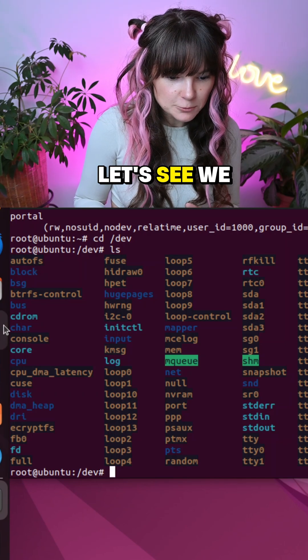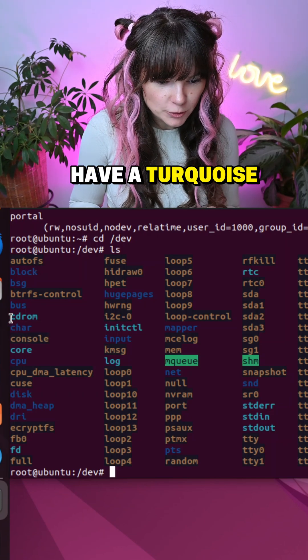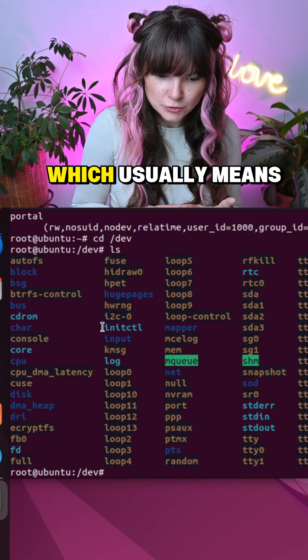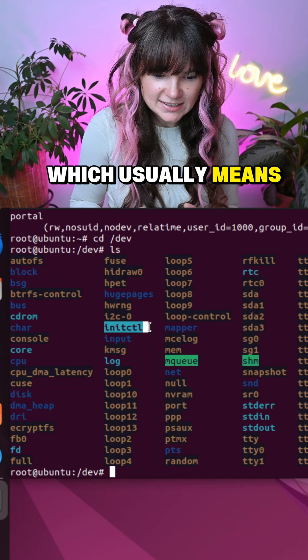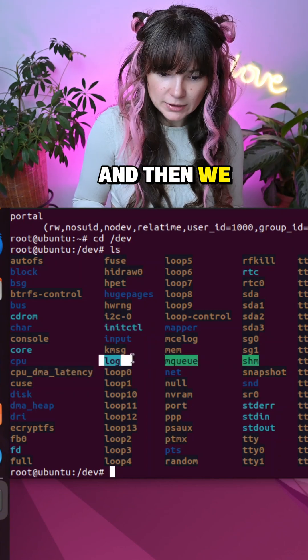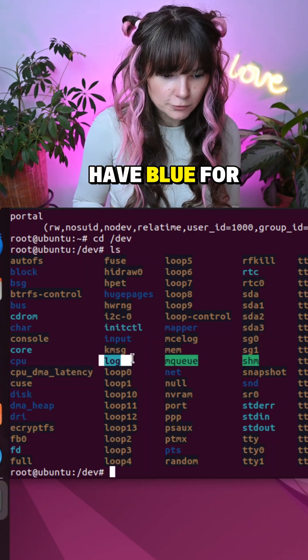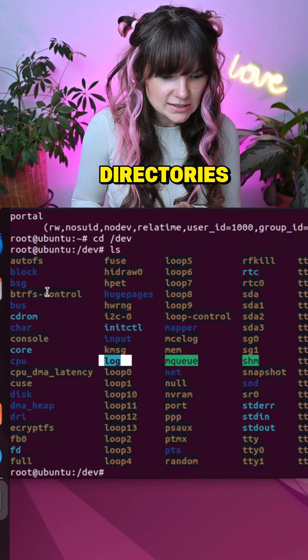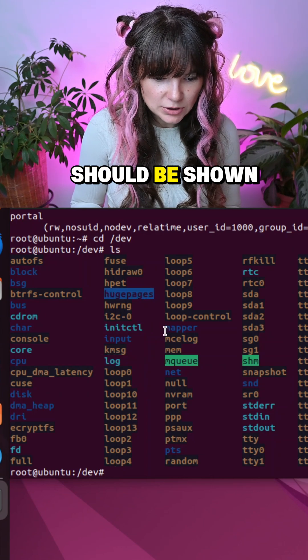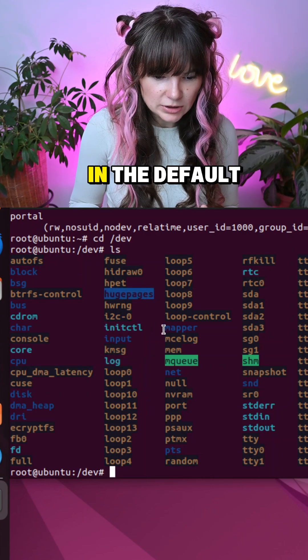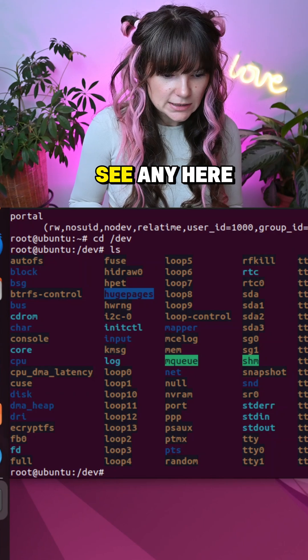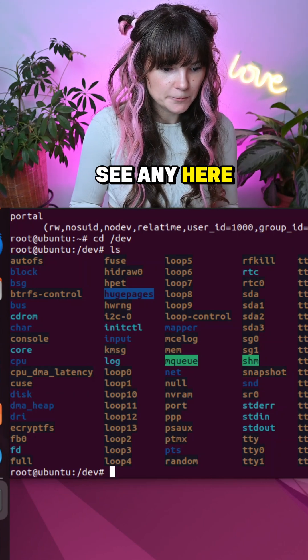Let's see we have turquoise which usually means it's a symlink, and then we have blue for directories. Files should be shown in the default color but I don't see any here.